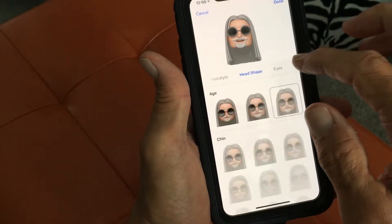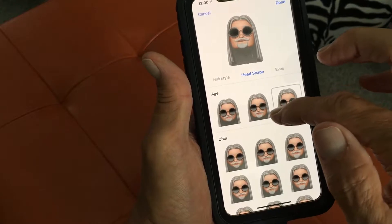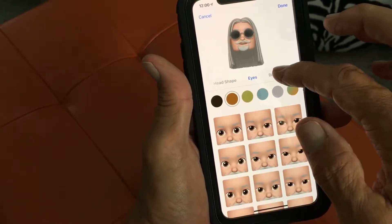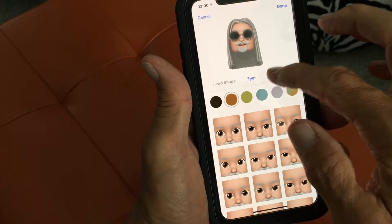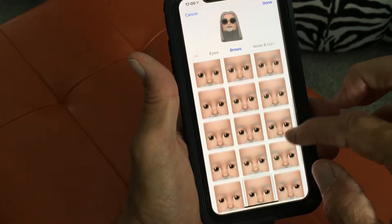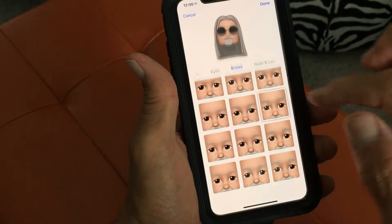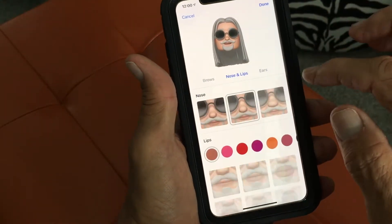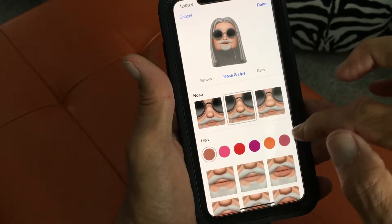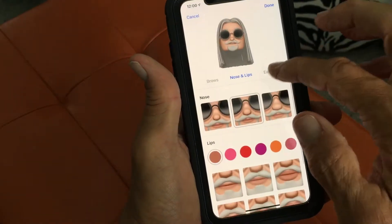Now we're going to go back to head shape and go to eyes, brows. Let's change our brows — I want to make mine more dynamic, I'm going to do those. Nose and lips: I got the big nose, I got the middle nose. Lips — I'll leave those the way they are.